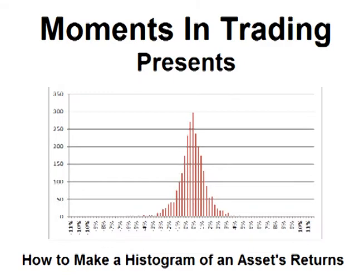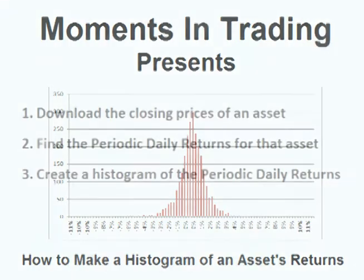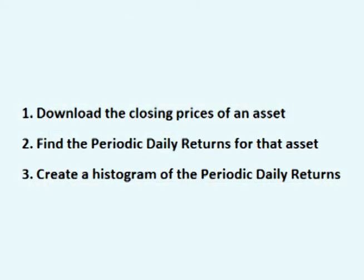Hello and welcome. This video will show how to make a histogram of an asset's returns step by step. In this video, we will download the closing prices of an asset, find the periodic daily returns for that asset, and create a histogram of the periodic daily returns.